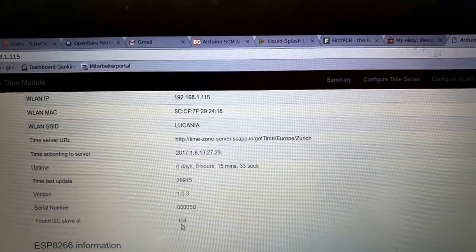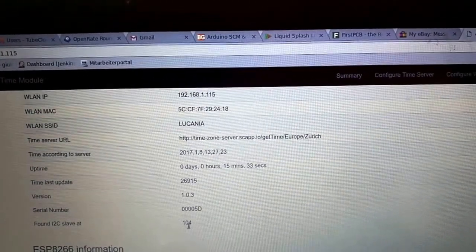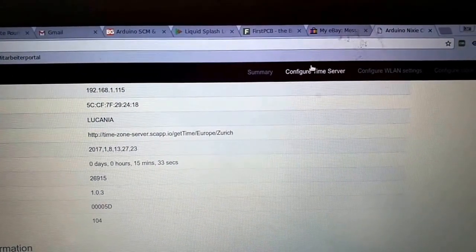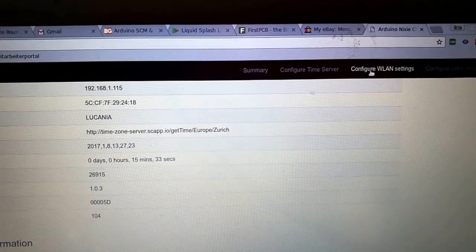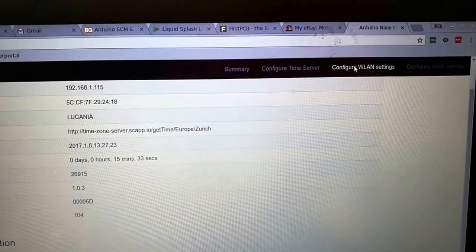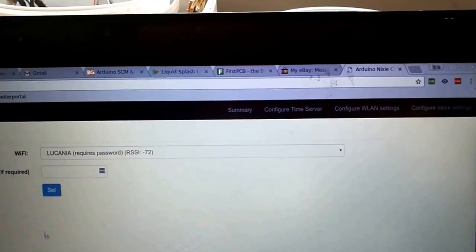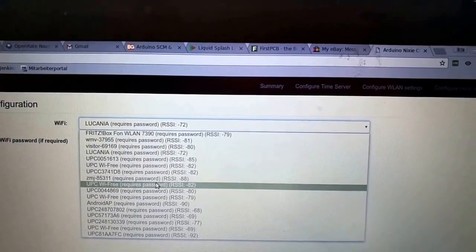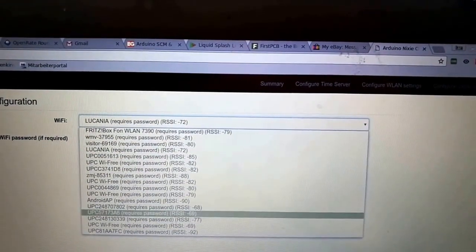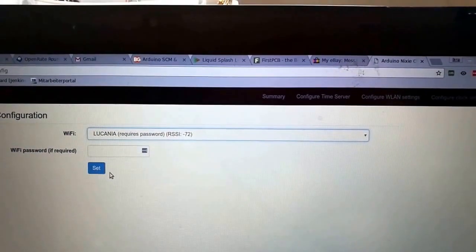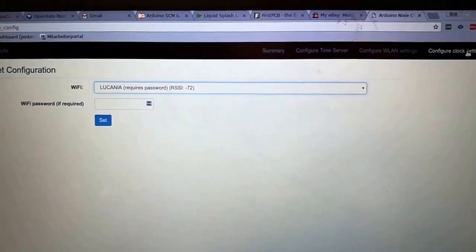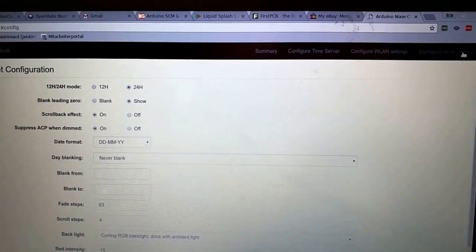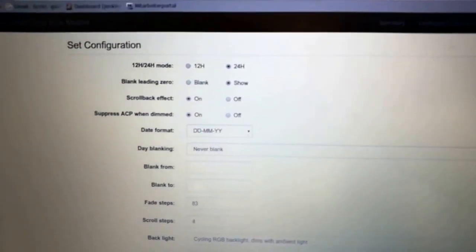You can configure the time server by the menu at the top. You can configure the wireless LAN that you're working on, and it comes up with a list of all of the wireless LANs which are available. All you have to do is pick one, put in the password and click set, and you'll be connected.